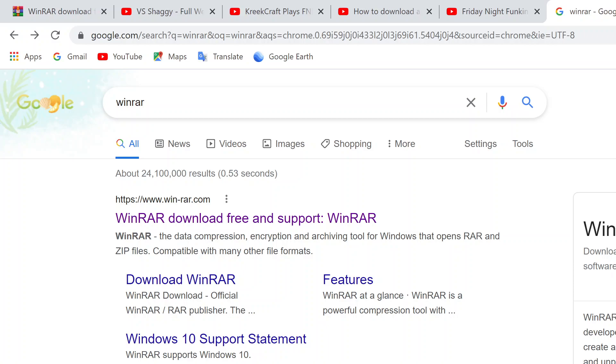Just go to winrar.com, the first one that comes up. Do not go to this one, I don't think it works. Just go to this one. Download WinRAR. Now, every time you download something, a .zip file, it'll look like that. Or other files that have to be opened, it'll look like that.